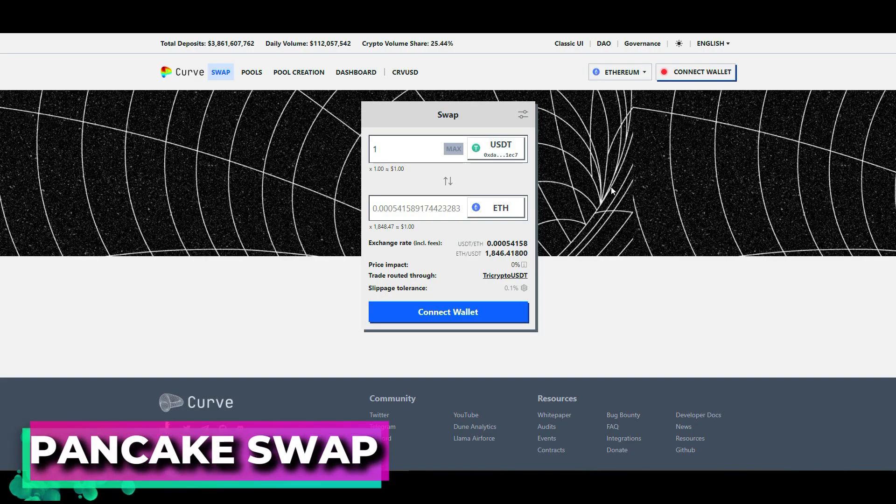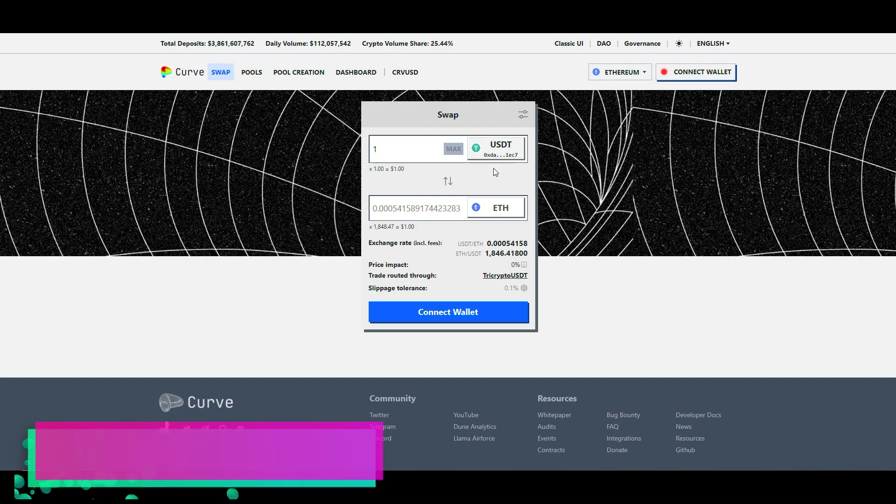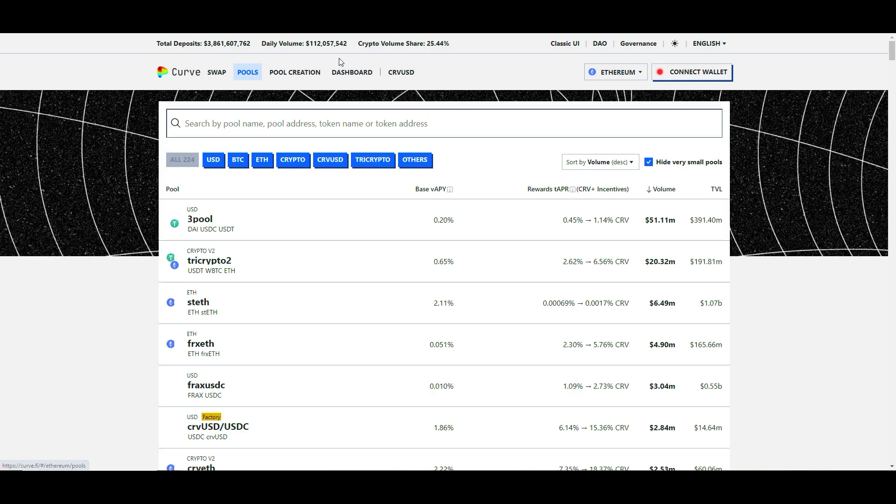The next exchange is Curve. Curve is a decentralized exchange optimized for stablecoin trading. Built on Ethereum, it offers low slippage and low fees for stablecoin swaps.